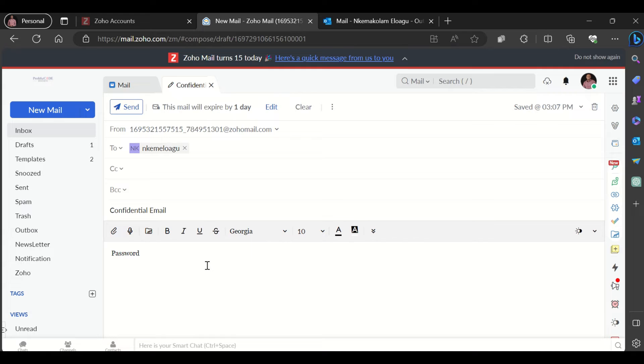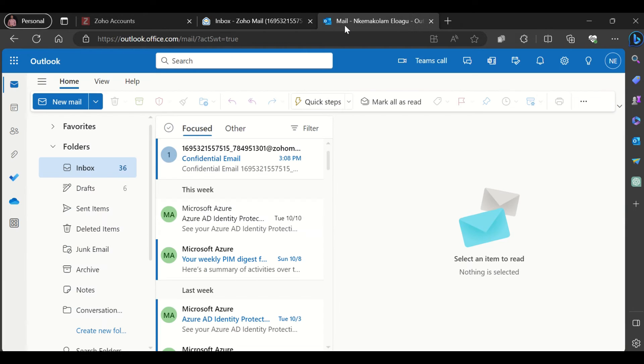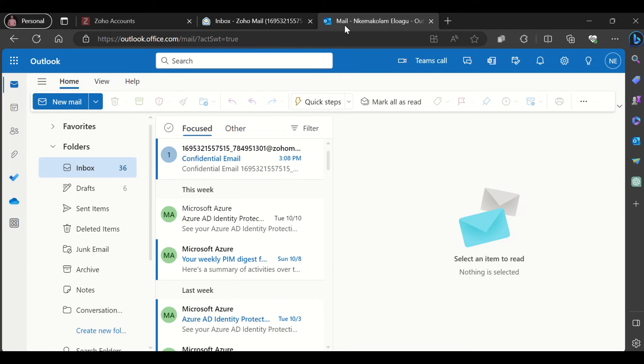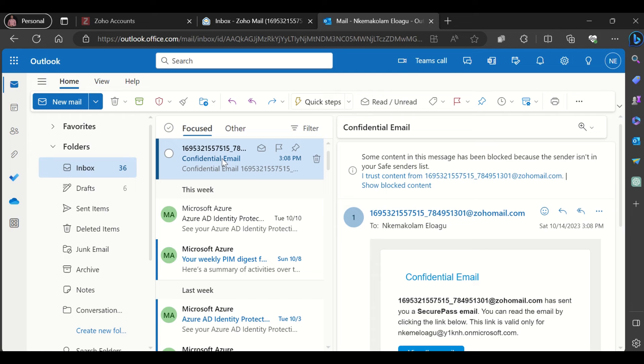Once you're done drafting your email, you click send. This email has been received by the recipient who is using Outlook. When I click on this email in Outlook, this is what I get.